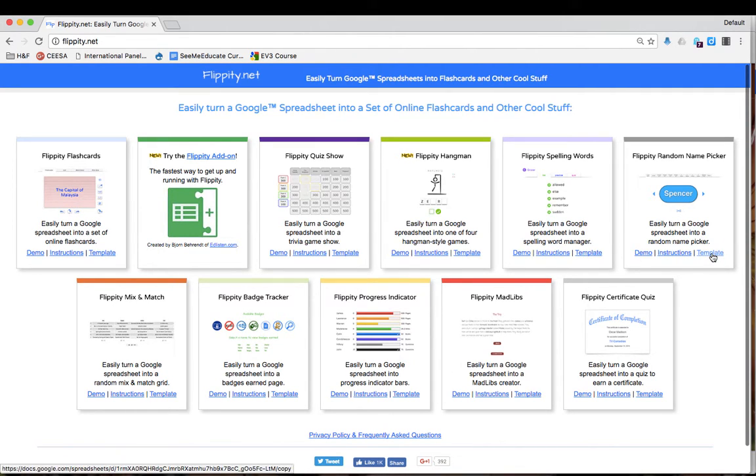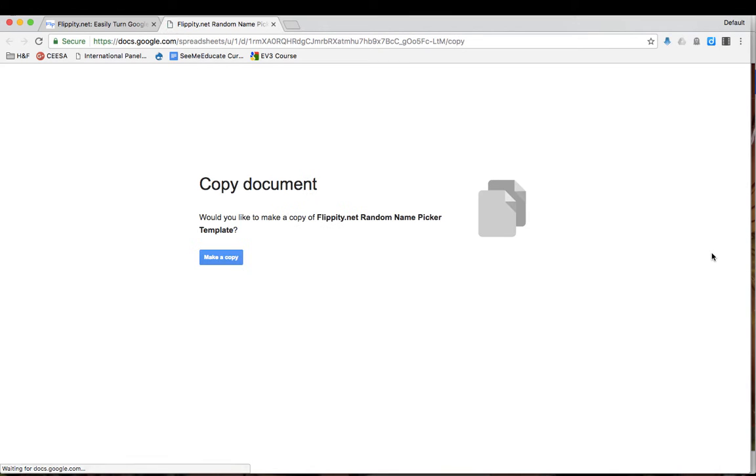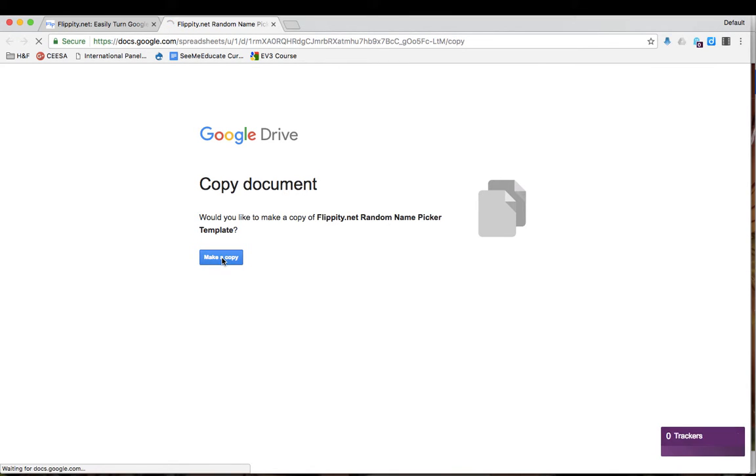Press template to create a random name picker with Flippity. This opens up a spreadsheet. You have to make a copy of the template.